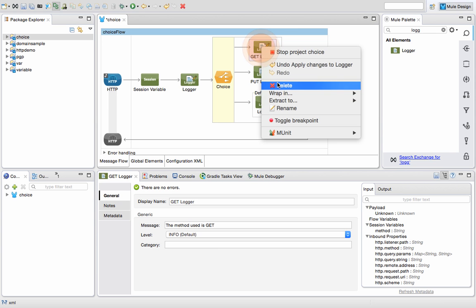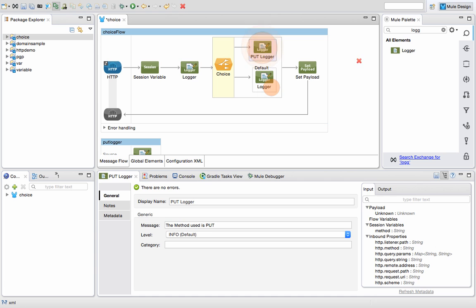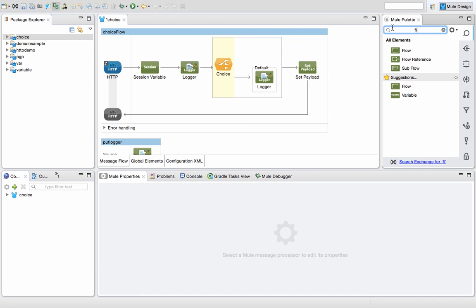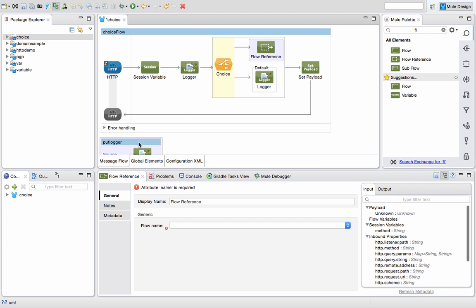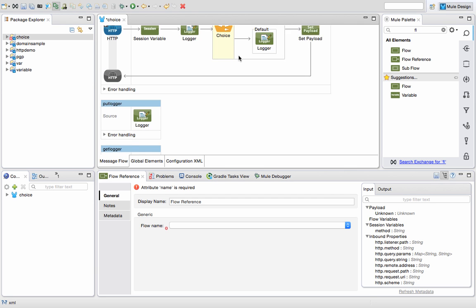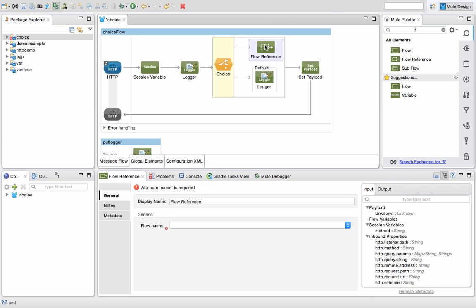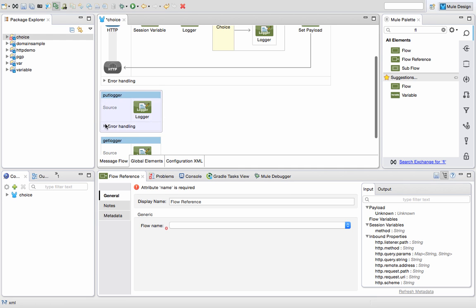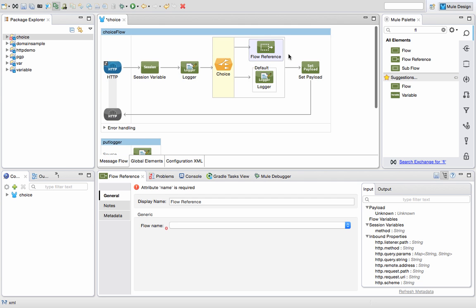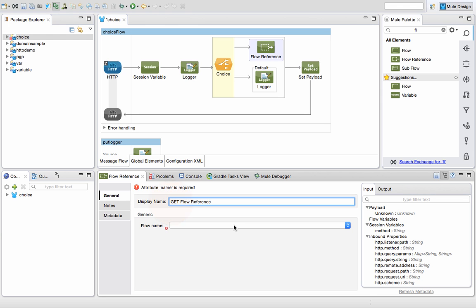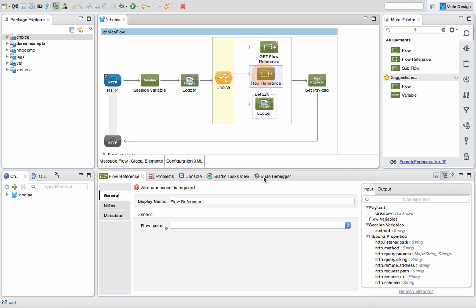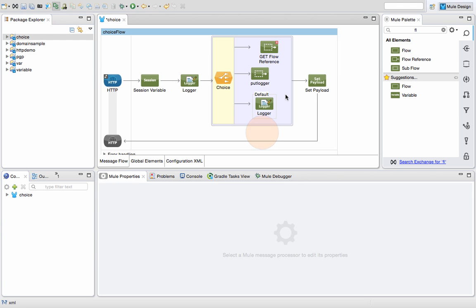Now we can delete the inline components and use flow references instead. A flow reference is a mapping to another flow. If based on some condition you need to do a lot of computation, or if a particular piece of flow can be reused, this is the best approach. I'll add a flow reference — let's call this 'get flow reference' — and select it to point to 'get logger'. I'll add another flow reference for 'put logger', and it has automatically updated.